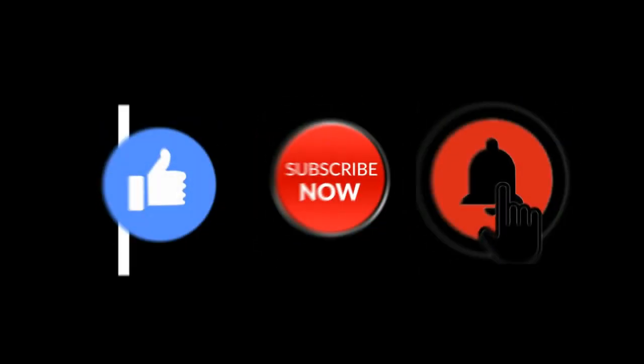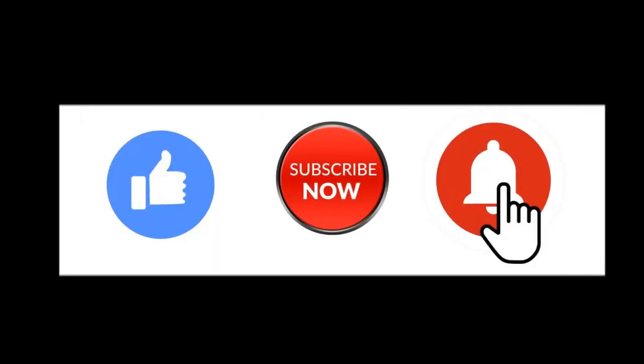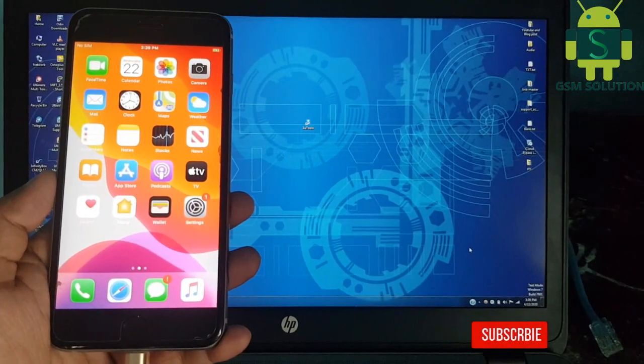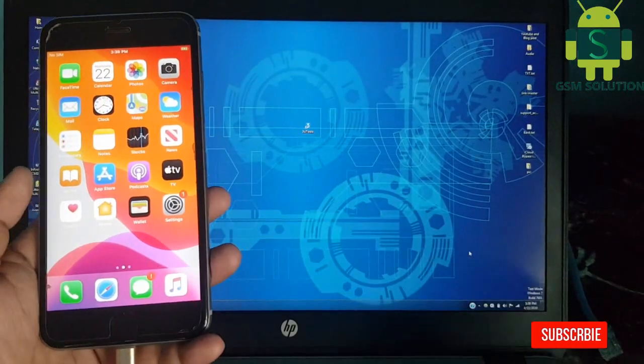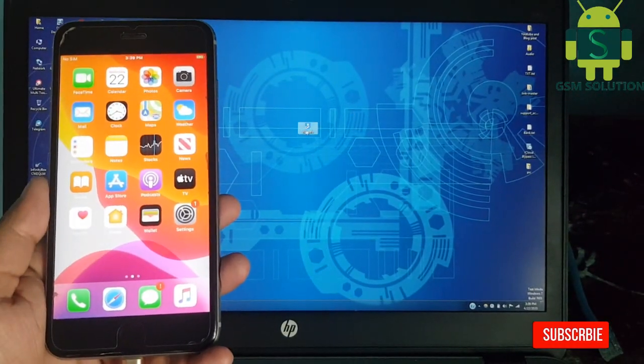Hello friends, welcome to my channel GSM Solution. If you want to learn more and new things about mobile software, please like, share, and subscribe. Don't forget to comment below and give suggestions about my videos. I will get motivated to make new videos.